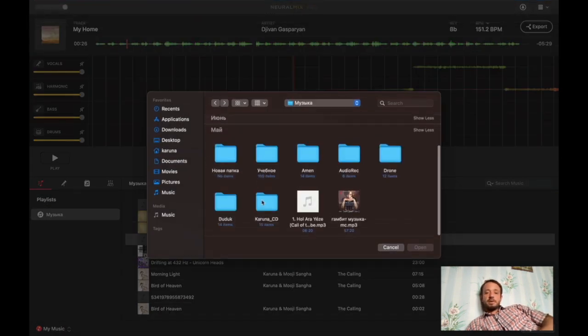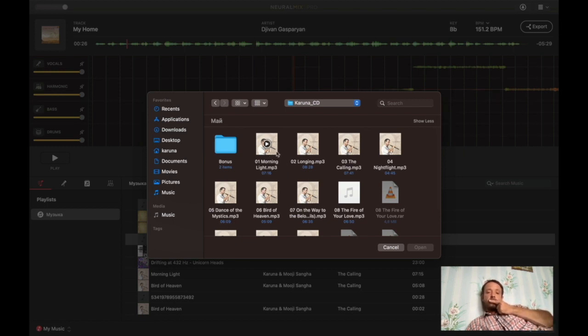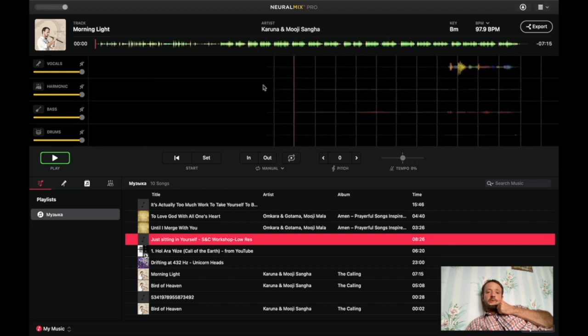Everything that is imported into the iTunes you have it here. Or you can just go to the file and open whatever you want. For example, Karuna CD. So this is my album. And if I pick now the first one, Morning Light, it will be open here.